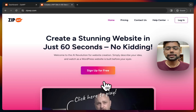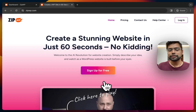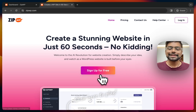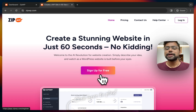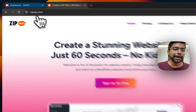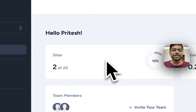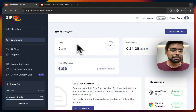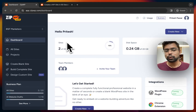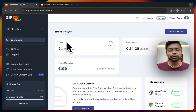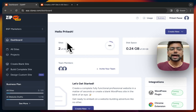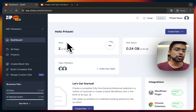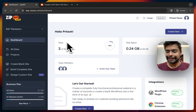Once you visit zipwp.com, you just have to select 'Sign up for free.' Once you sign up using your email ID, you'll be redirected to your dashboard, which looks like this. I'll quickly walk you through the overall dashboard — how it looks and what exactly it means — and then we'll create a WordPress website using AI.